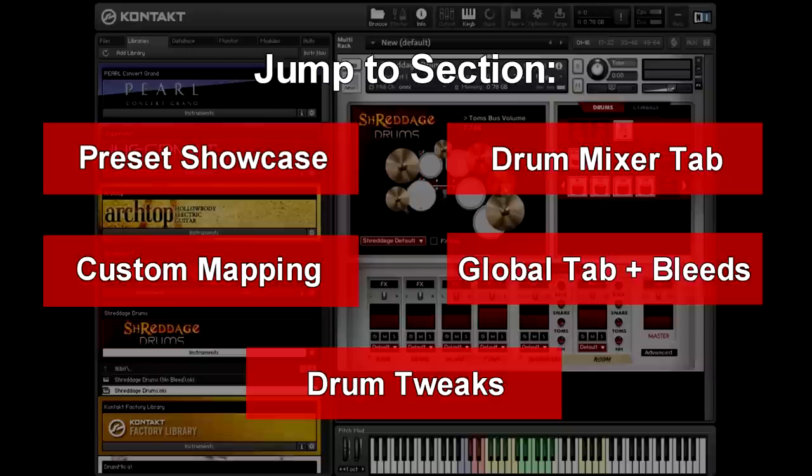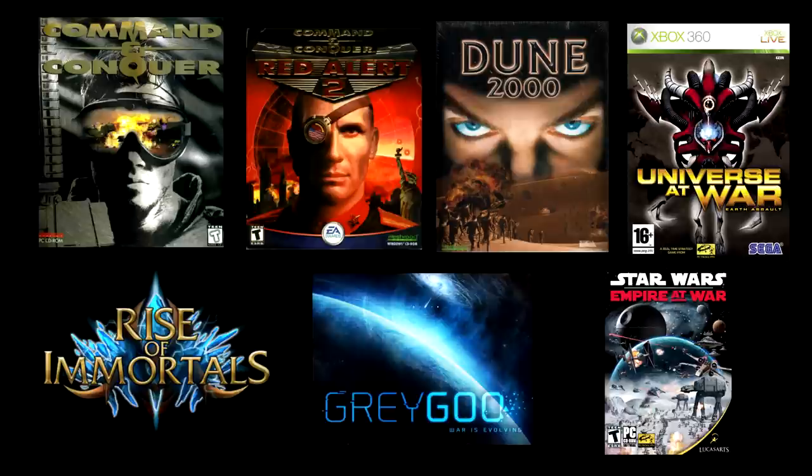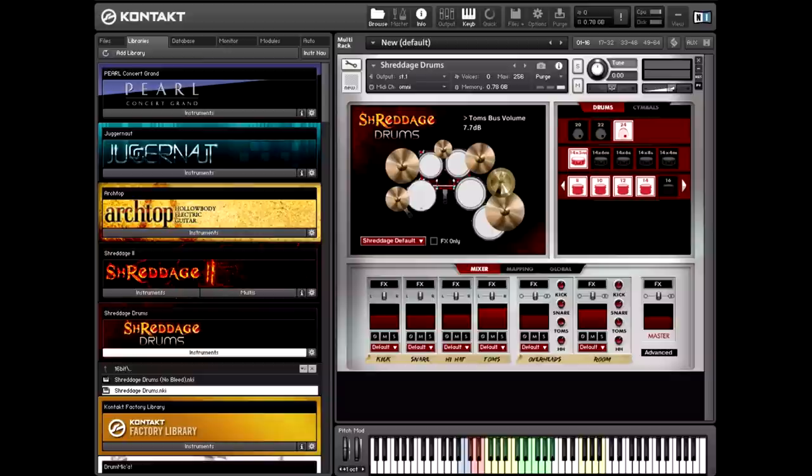We created this library to be the ultimate weapon for rock and metal acoustic drum sounds, and we created it in collaboration with the award-winning, legendary Frank Klopacki. You might know Frank's work from video games like Command & Conquer, Dune, the recent Grey Goo, Rise of Immortals, Star Wars Empire at War - the list goes on and on. Frank engineered, performed, recorded all of the drums in the library, as well as created some custom-produced presets and kits. So we cannot be more proud of this release, and I think you'll really like it.